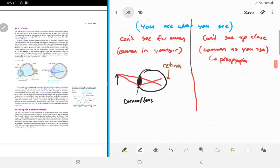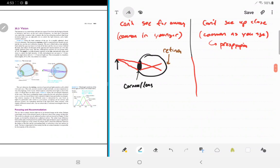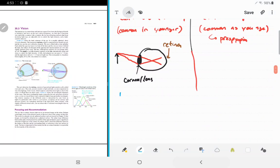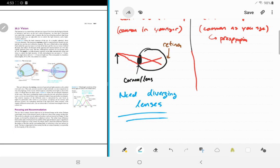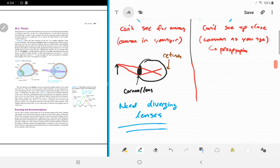People who are myopic need diverging lenses. If we put a diverging lens in front of the eye, it spreads out the light rays a little bit, so the image forms later and lands right on the retina. If you have myopic glasses and shine a laser through them, you'll see the light diverge.